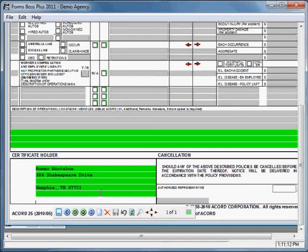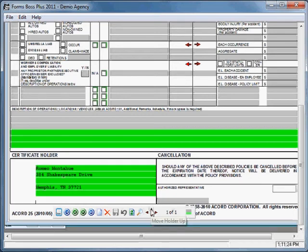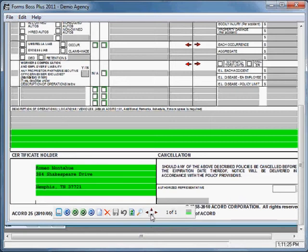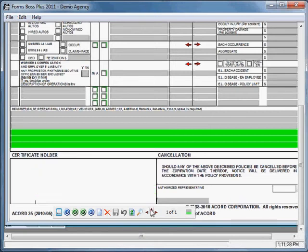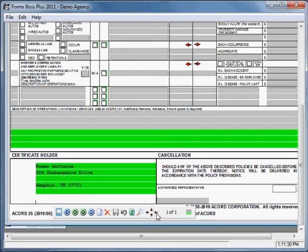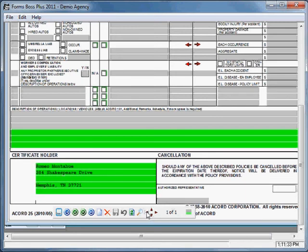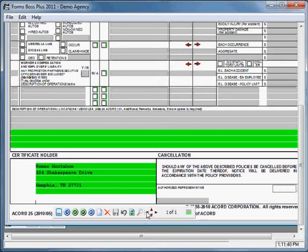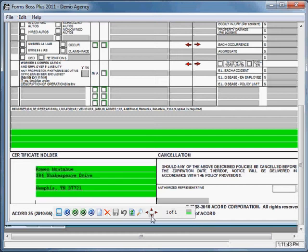I want to draw your attention to the other features in this holders toolbox here. You'll see these little red arrows. You can use those arrows to move the name and address of the certificate holder up and down and left and right on your form. That's useful if you need for that certificate holder's name and address to print, for example, so that it will show properly in a window envelope. You can just move it to wherever it needs to show.